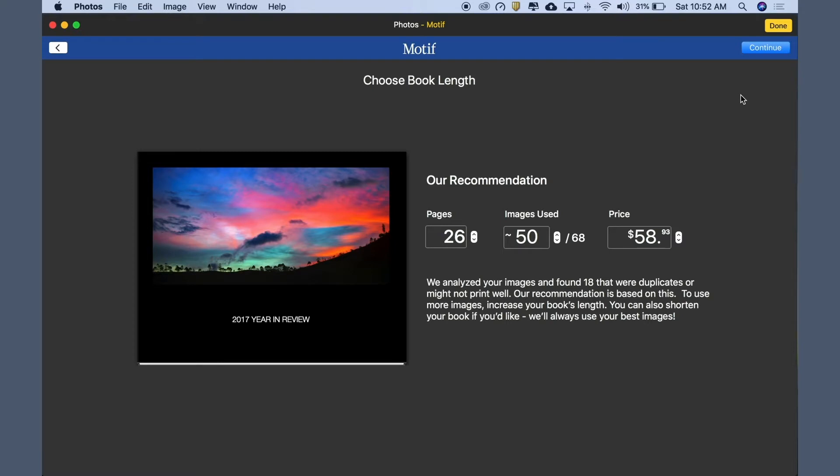Based on this analysis, we make a recommendation, which you can see here. To accept our recommendation, simply click Continue.